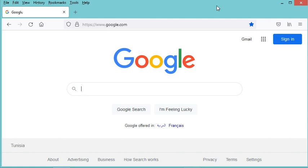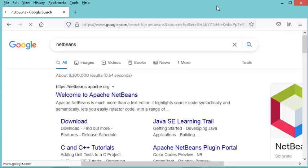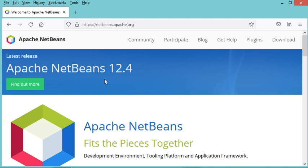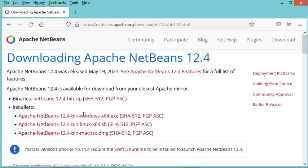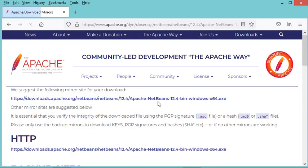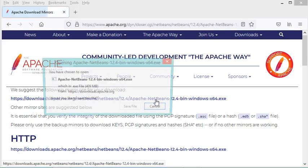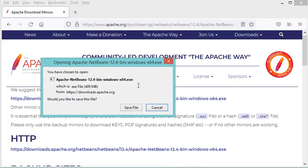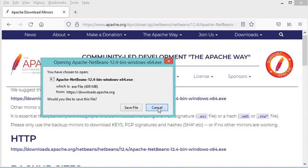I will go to this first link and as you can see the latest version is 12.4, so I will click on this button and download this installer for Windows. I will click on this link to save the installer, but I have already downloaded it so I will cancel and use the installer I have downloaded.